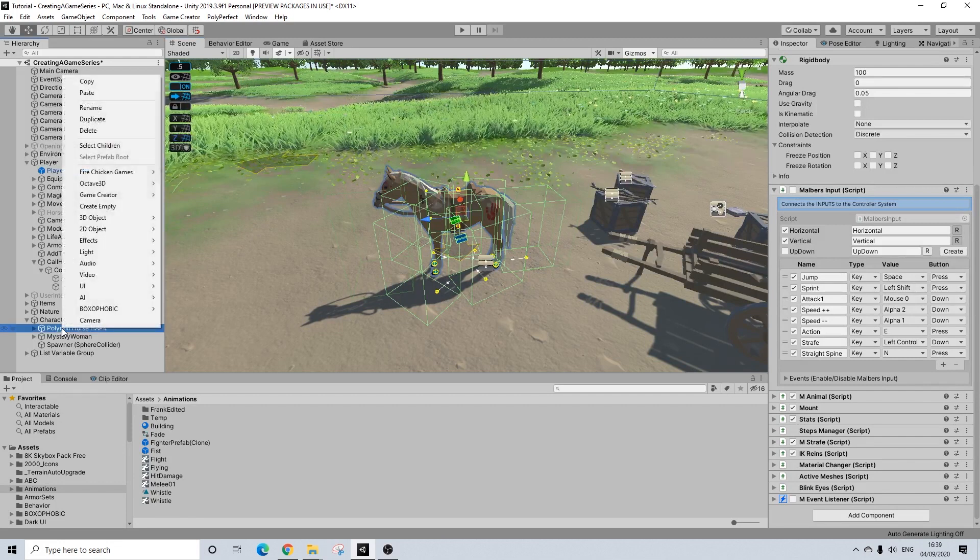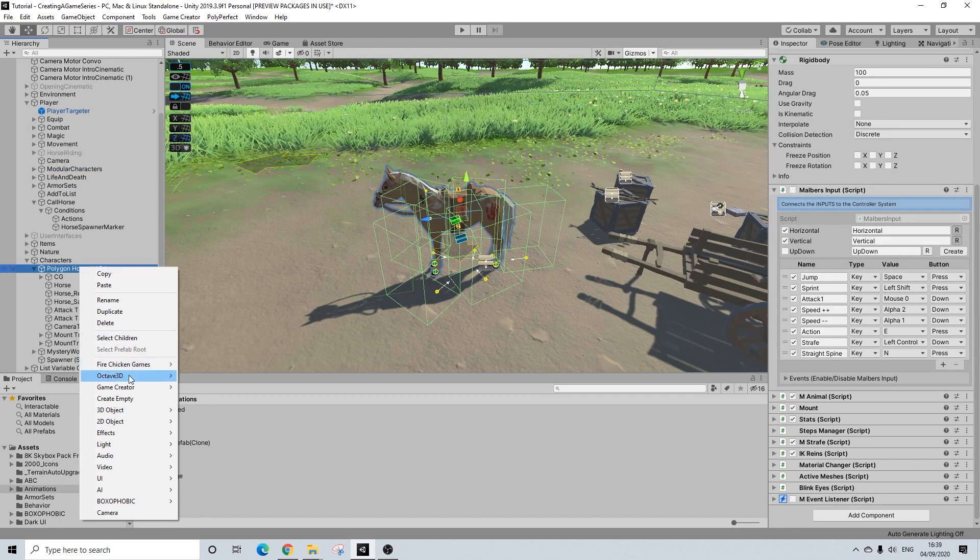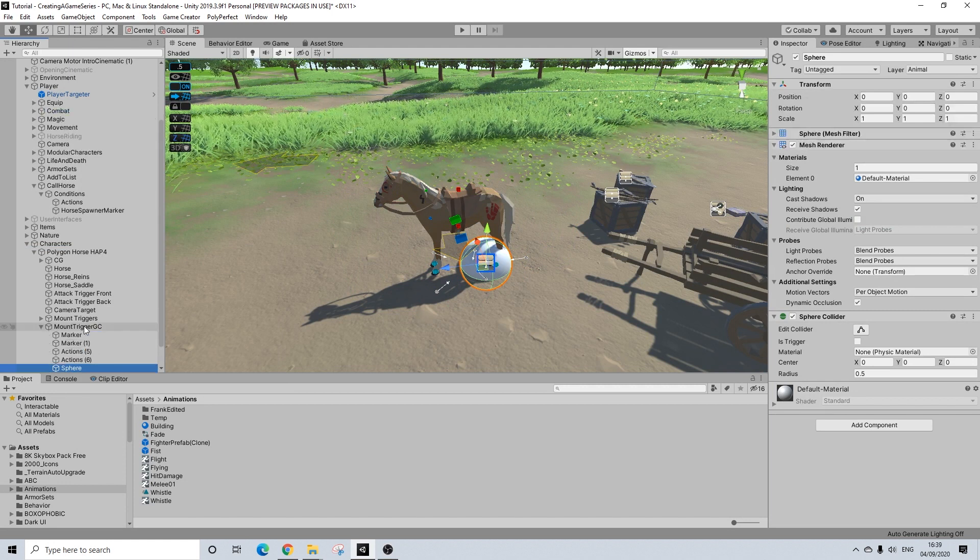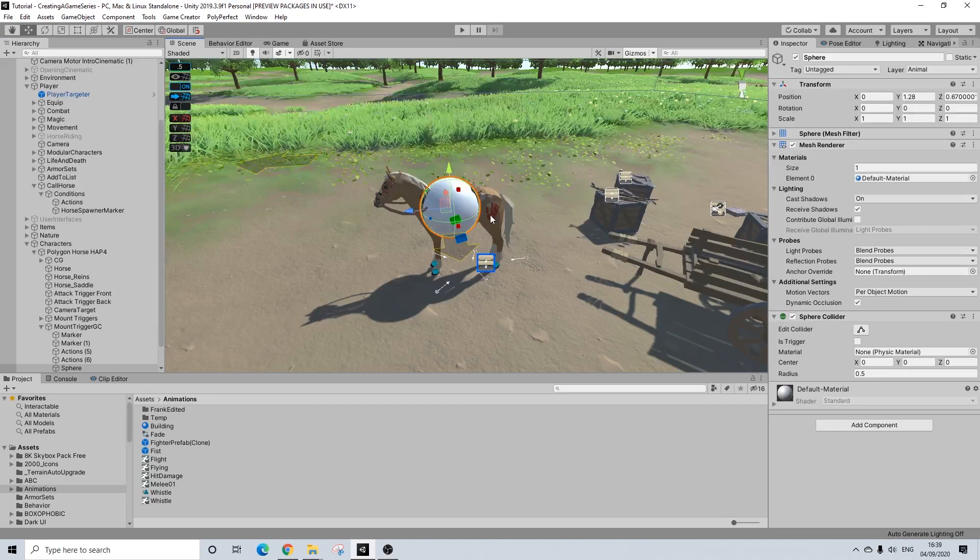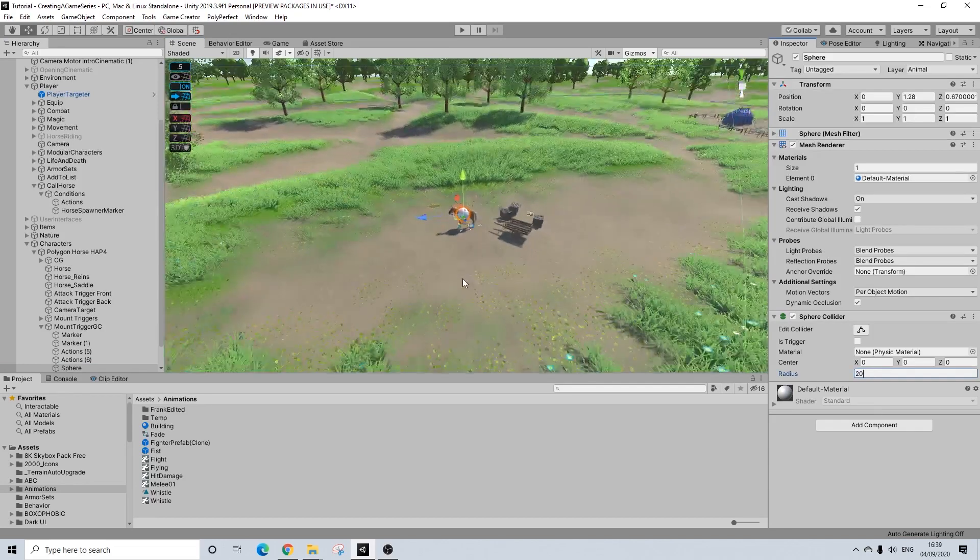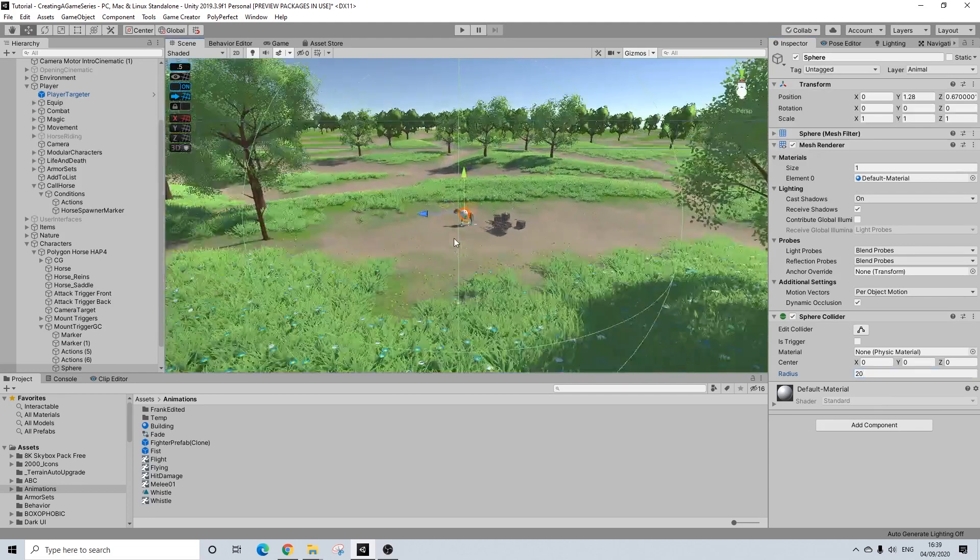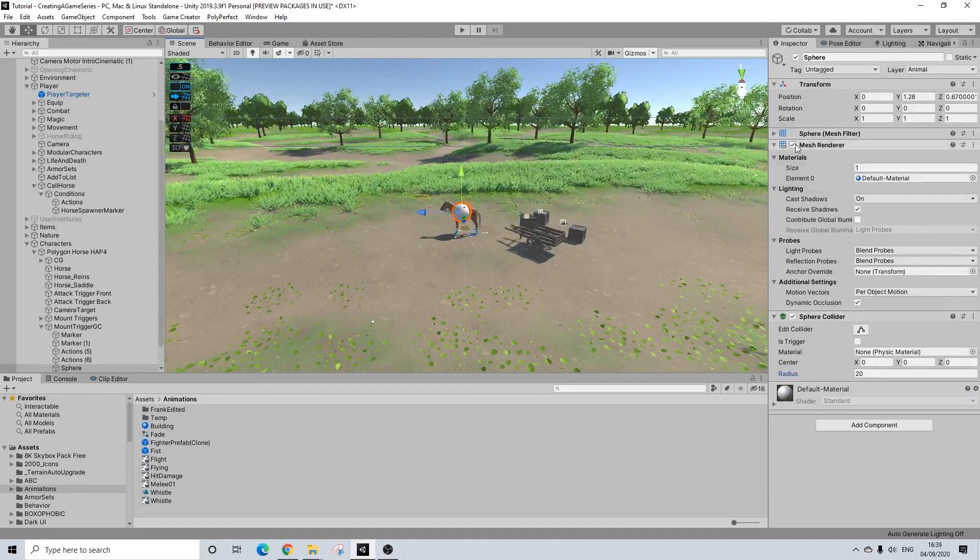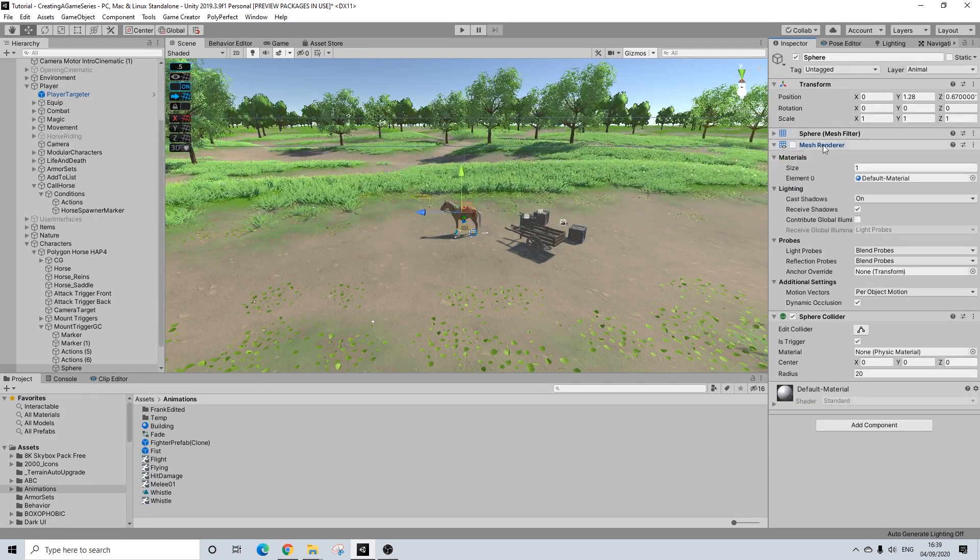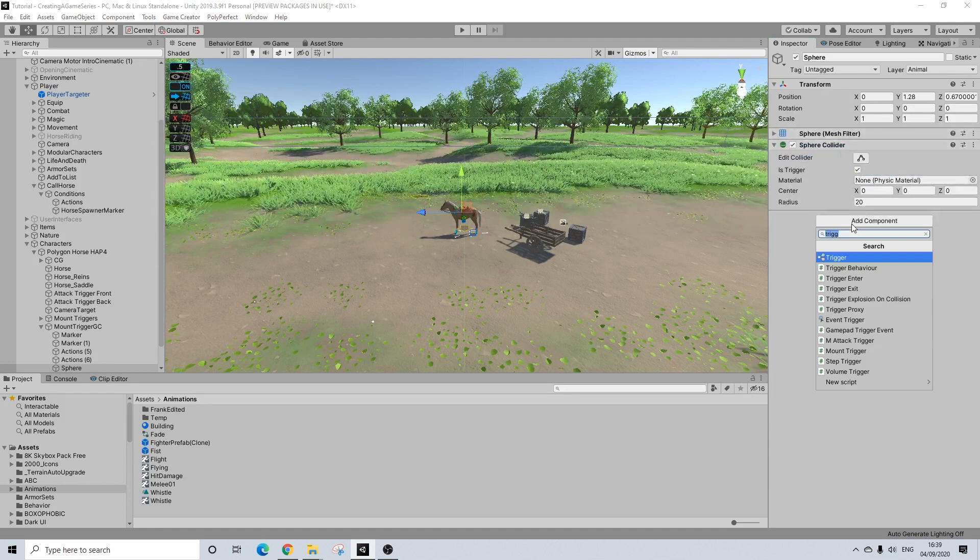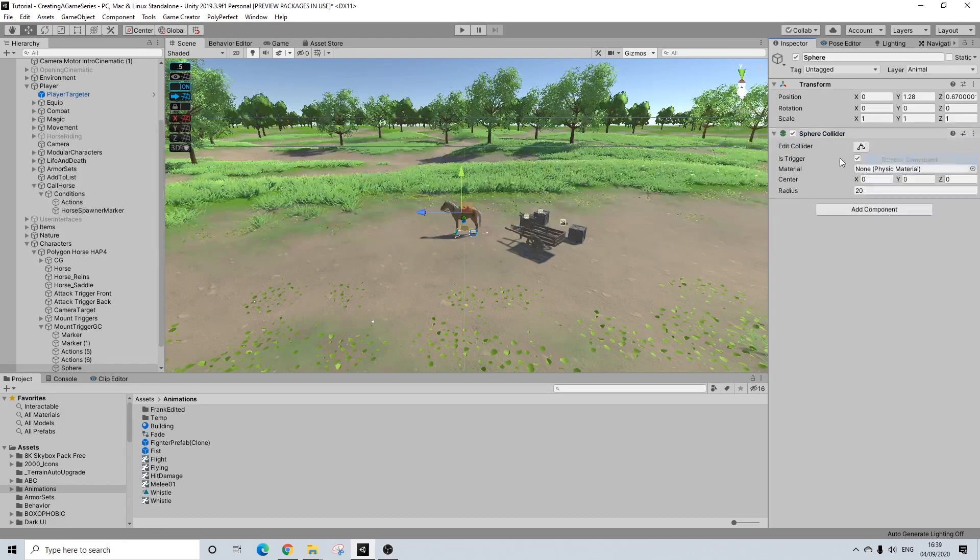So on the horse, I'm going to create a 3D object, a sphere, going to move this inside of mount triggers that we set up before. I don't know, I'm going to do 20. I think that's a decent range, maybe a bit too small even, but that's fine. You can increase it yourself, just make it bigger. I'm going to turn off the mesh renderer and make sure this is a trigger. I'm not even going to turn it off, I'll just remove it. There we go. So let me remove this as well.